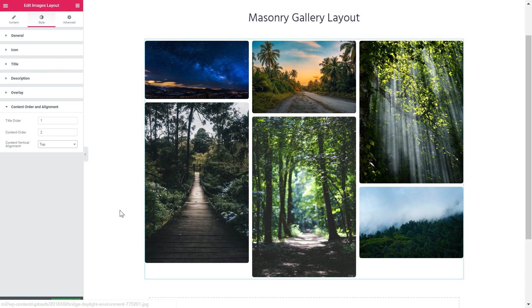Now you know how to simply create a masonry gallery layout with the help of Elementor Page Builder and JetElements plugin. If you like this video leave a thumbs up and subscribe to our channel. Thank you for watching.